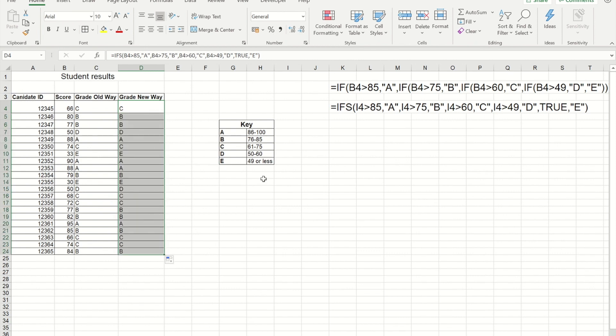Now one of the big advantages to the IFS over a nested IF is at the time of writing this, the maximum number of nested IFs you could do is 64, whereas the number of logical tests that you can do in an IFS formula is 127. So it's nearly double what an IF can do.